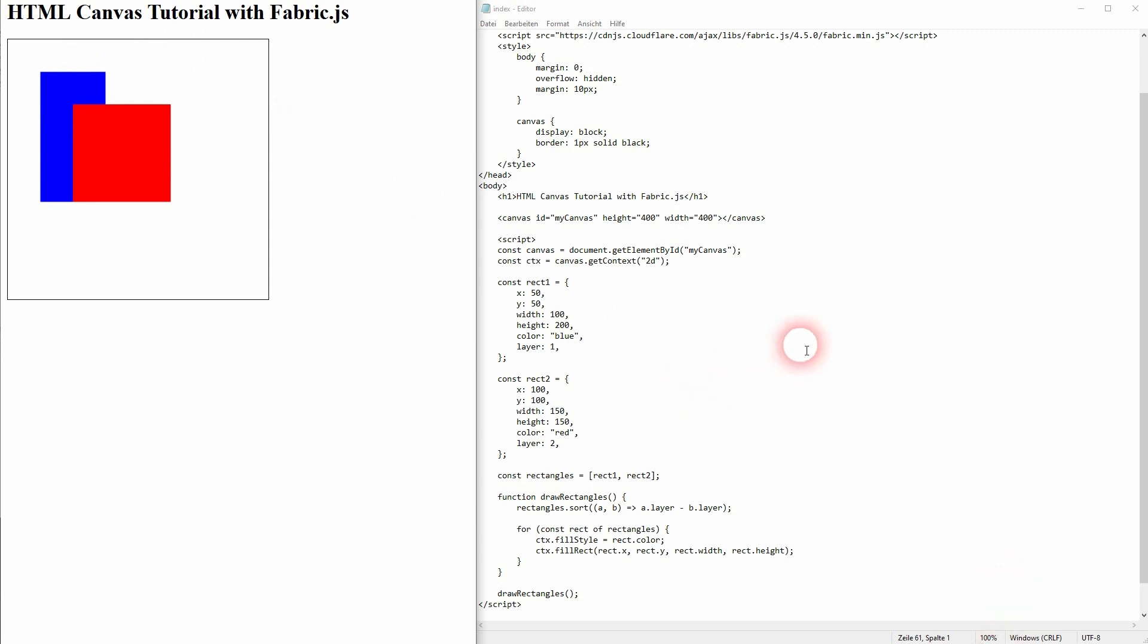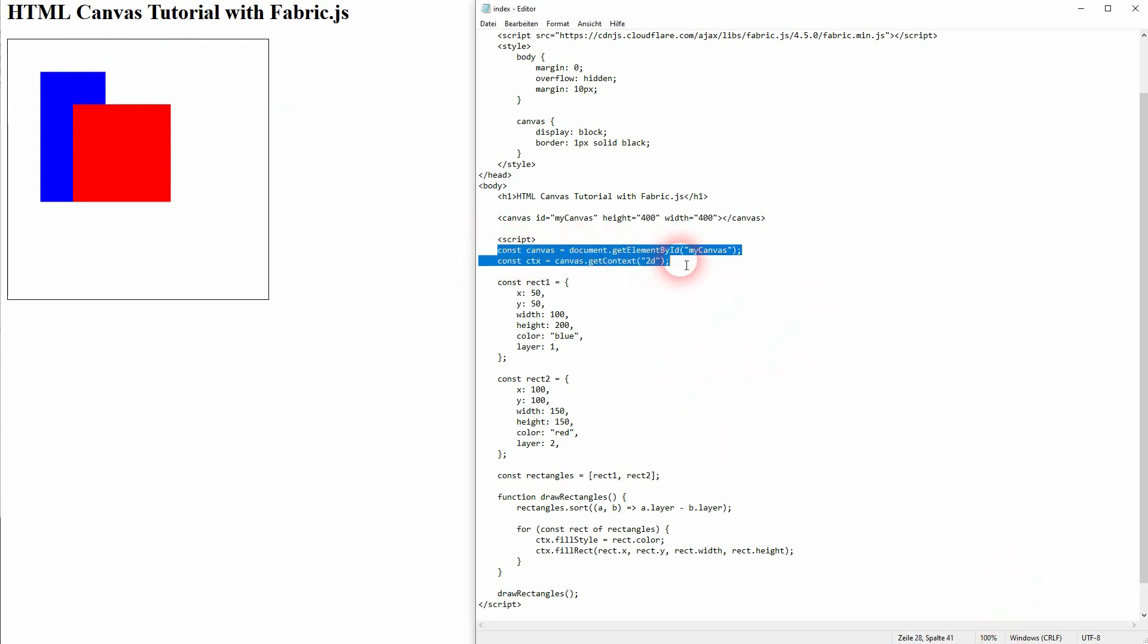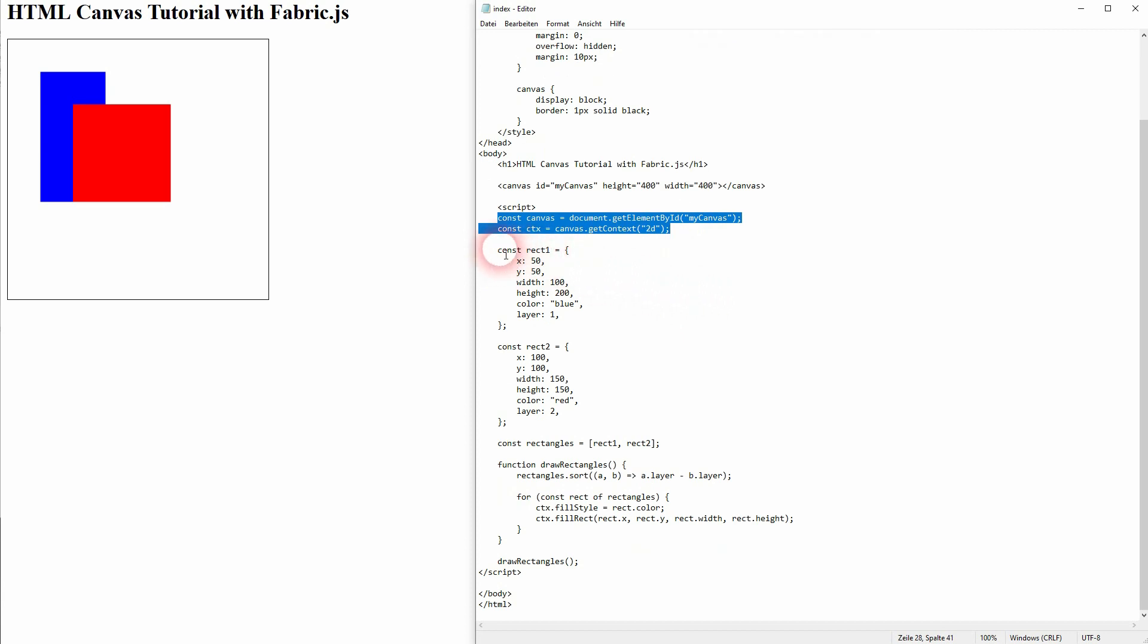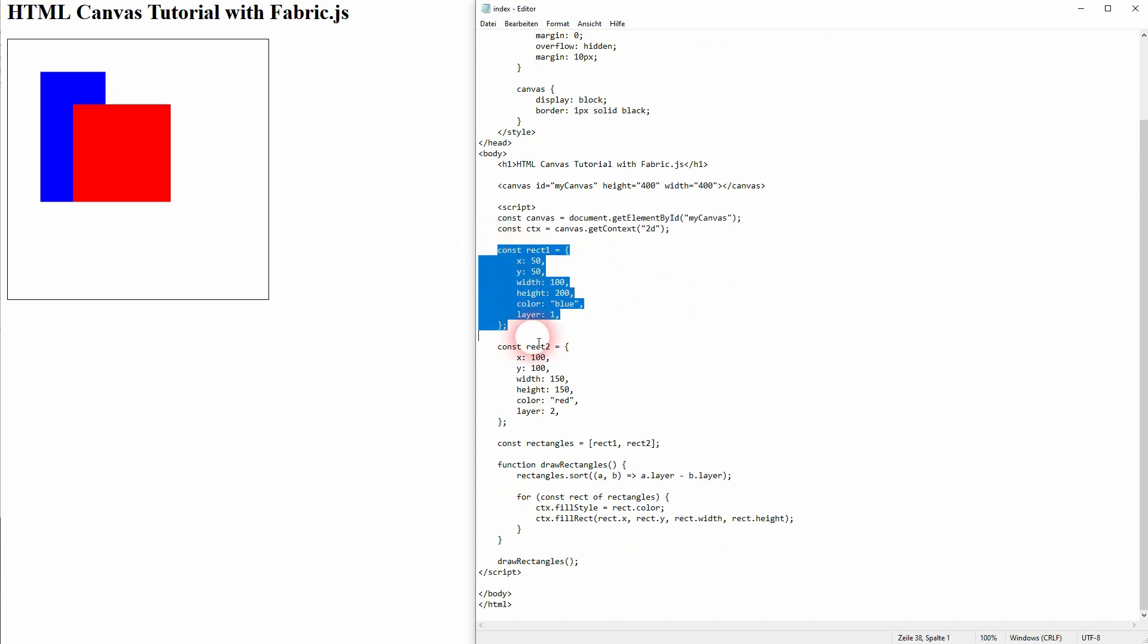Then I've created two objects, rect1 and rect2 and I've given it the property layer. Value 1 for blue, value 2 for red.